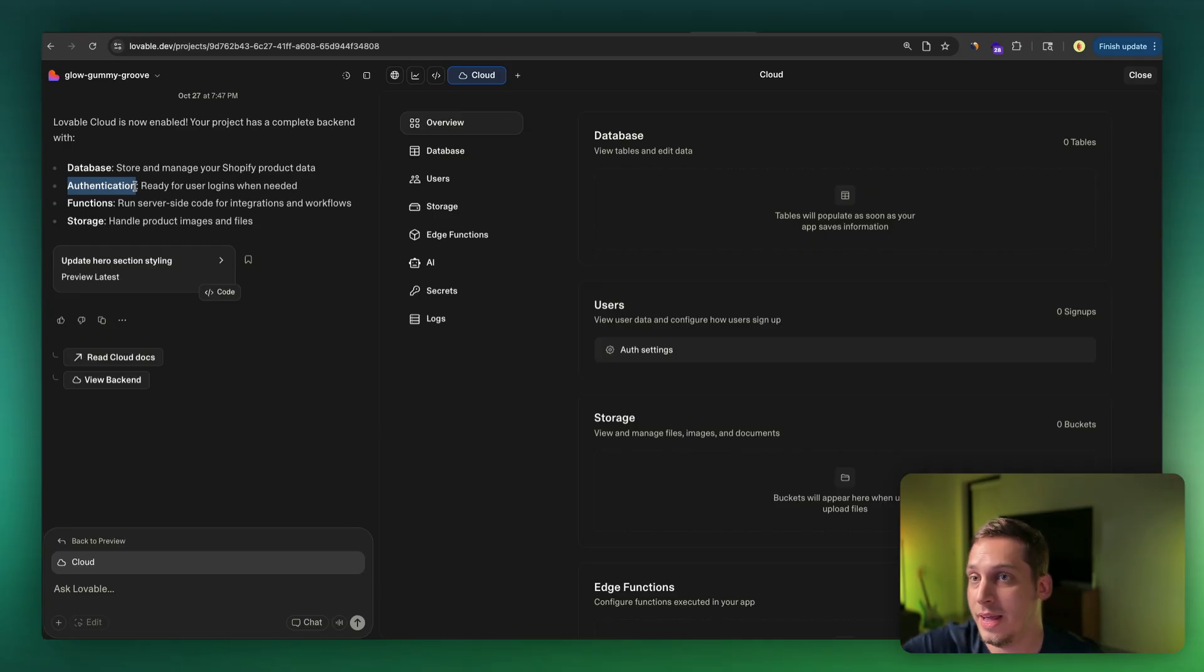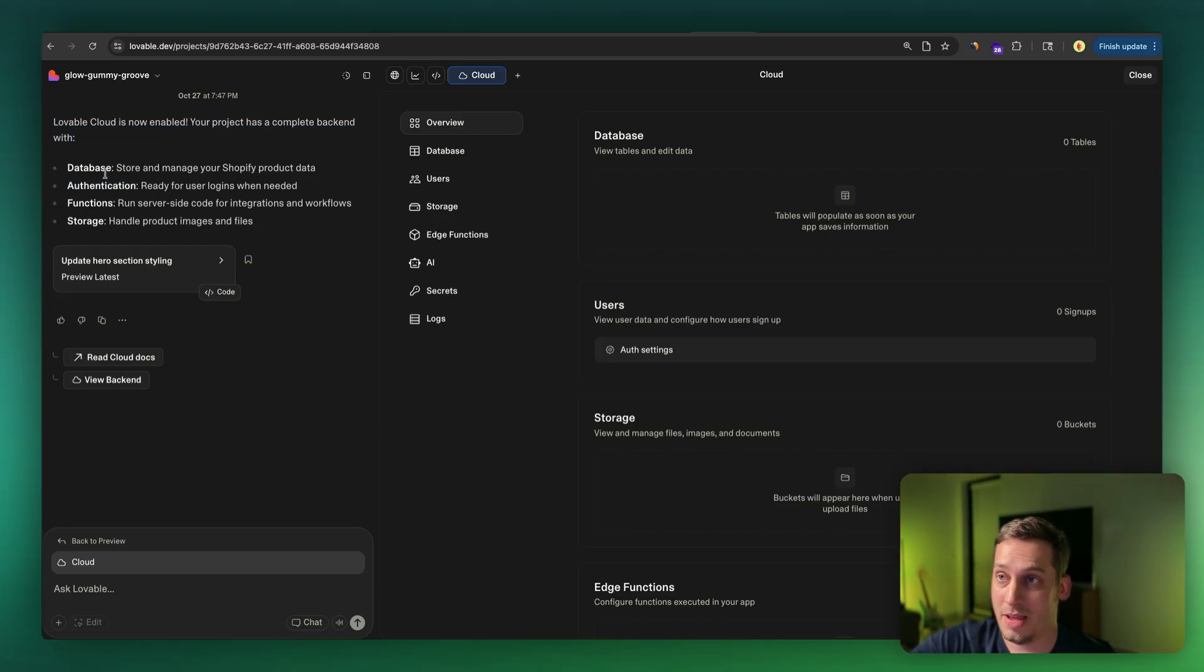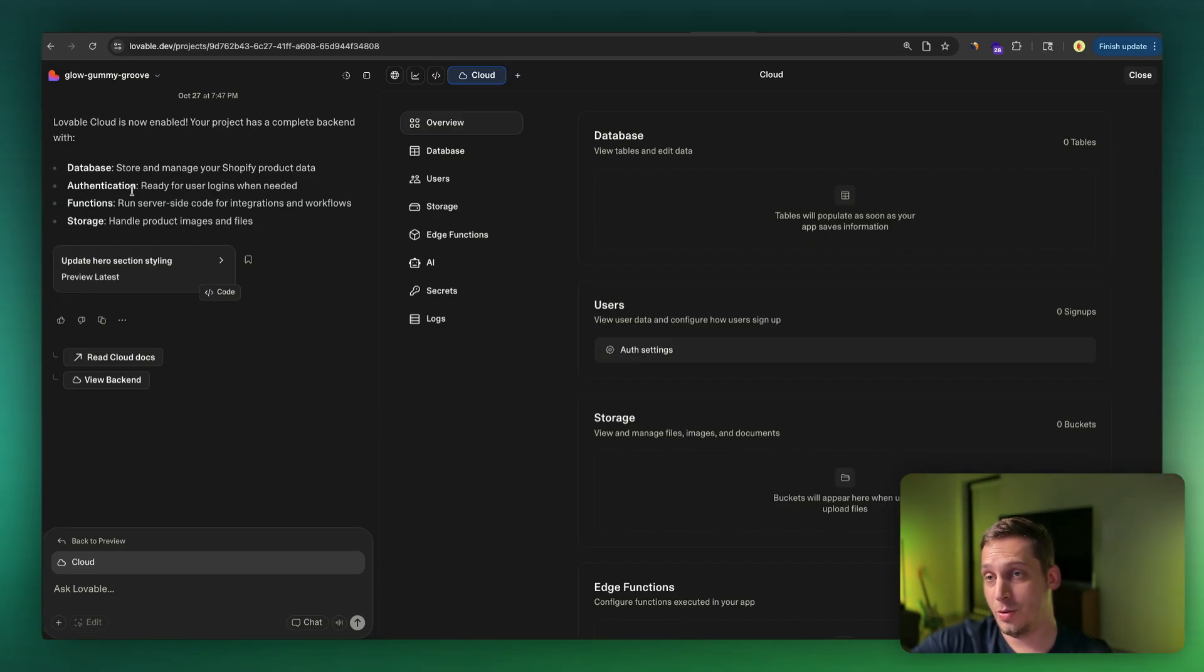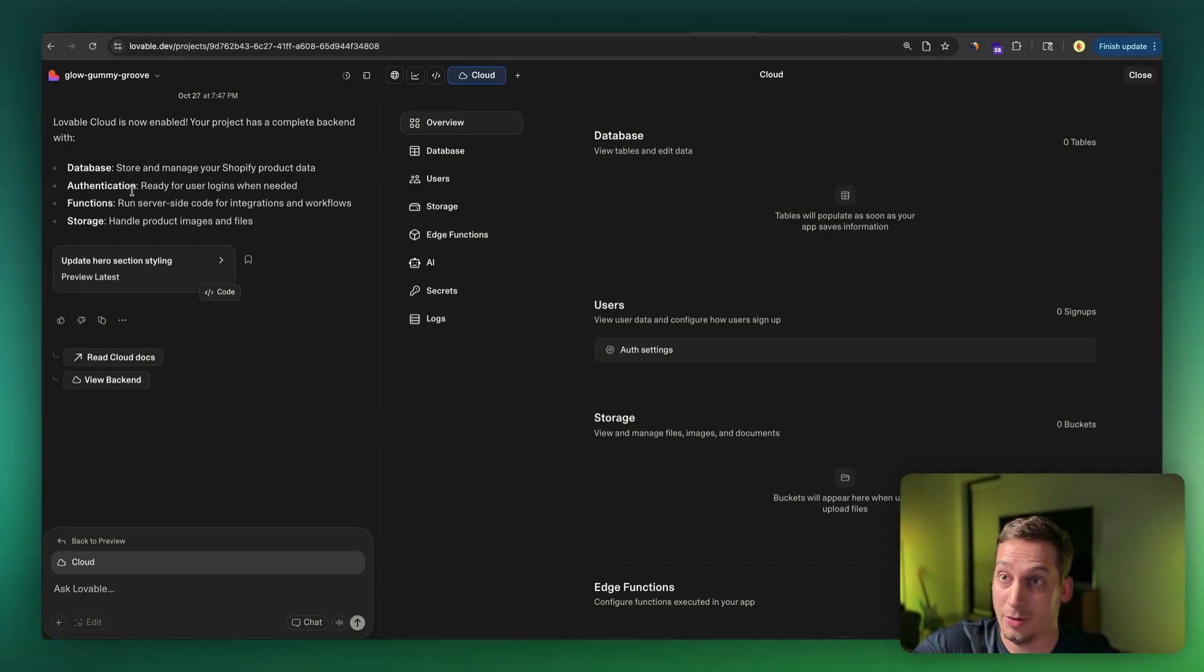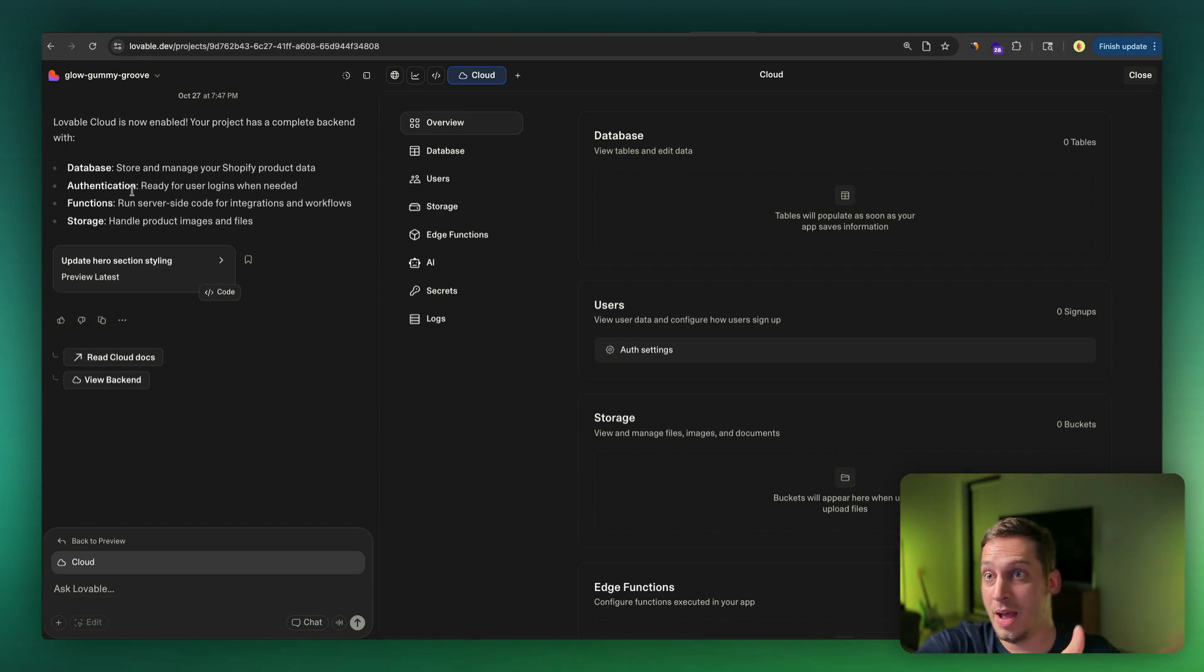And right now it has a price of 25 bucks and seems to work pretty well. And even if you like add the Lovable cloud, which I just did, you can eventually add databases and authentication to your Shopify store. Meaning someone would have to log in to actually buy a product or someone would have to register to buy a specific product, for example.